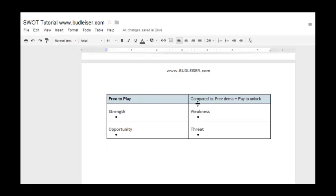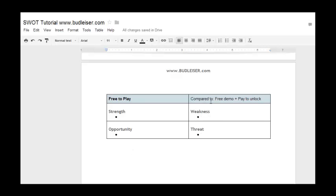When we're doing a SWOT analysis, sometimes it helps to know what we're comparing this to. We know what the strengths for free to play are, but to define its weaknesses, we might want to give it a little context. So we're going to compare this to a free demo with unlockable content — you get the game for free, but it's not free to play; it's just a demo. At some point, you have to pay to continue. On the Apple Store, this would be the light version versus the full version.